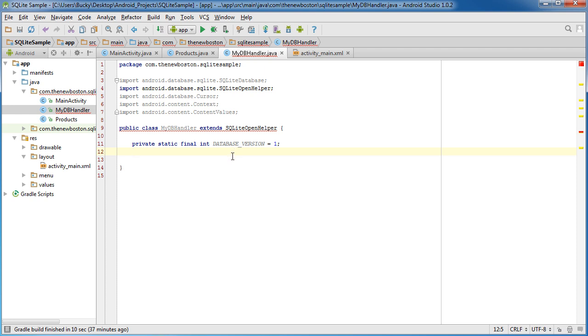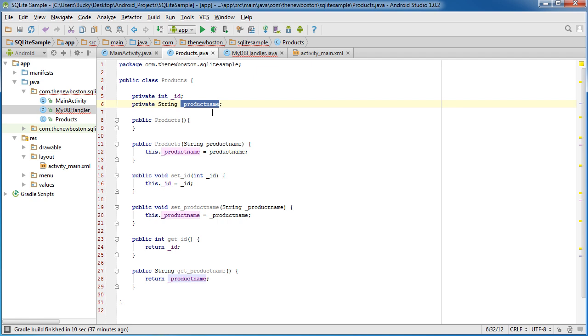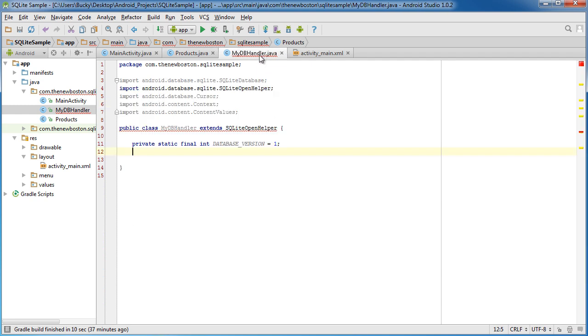Oh, wait a minute. All my users are complaining because they want to be able to store the color of their products as well. Well, now I need a new database structure. So whenever you update your database, you're going to have to upgrade the version as well. And that just makes the rest of your app compatible with the information that you're trying to store. Simple enough.